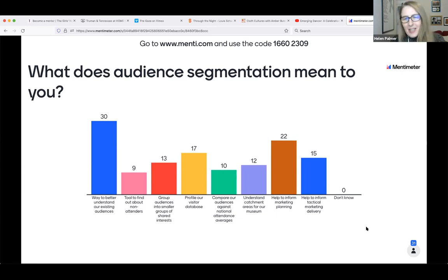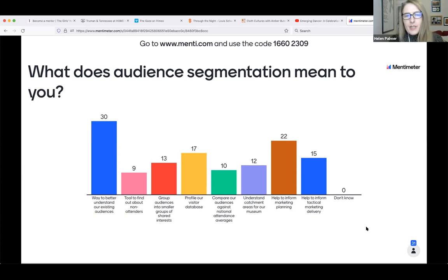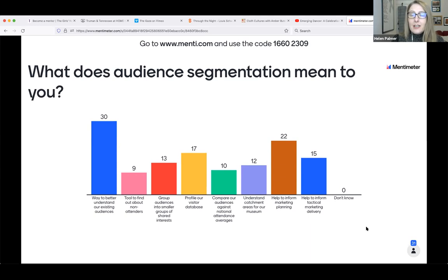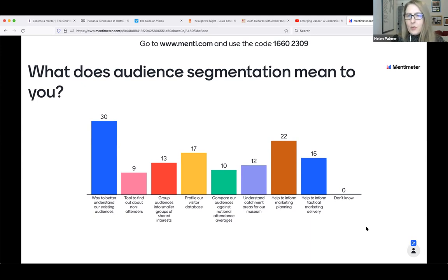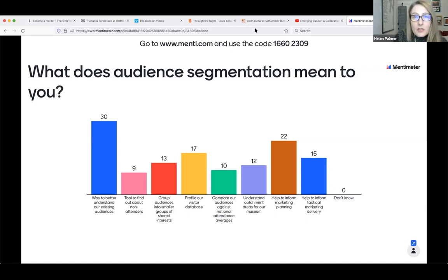We've got the majority of people saying it's a way to better understand our existing audiences, and the next highest category is 'help to inform marketing planning.' Actually, there are no wrong answers here — audience segmentation can mean all of those things for you as an organisation.